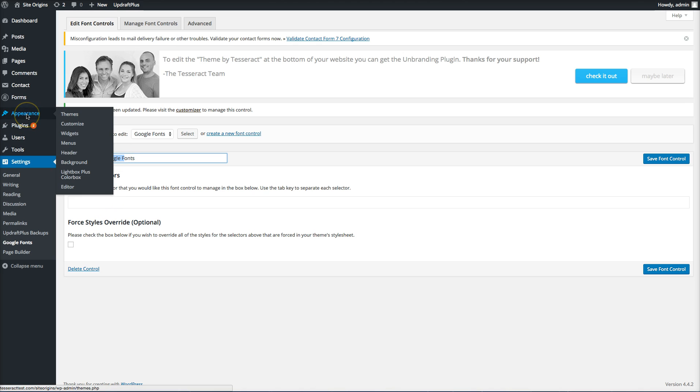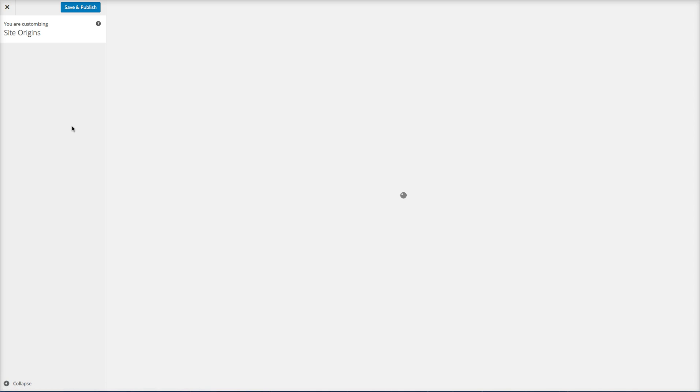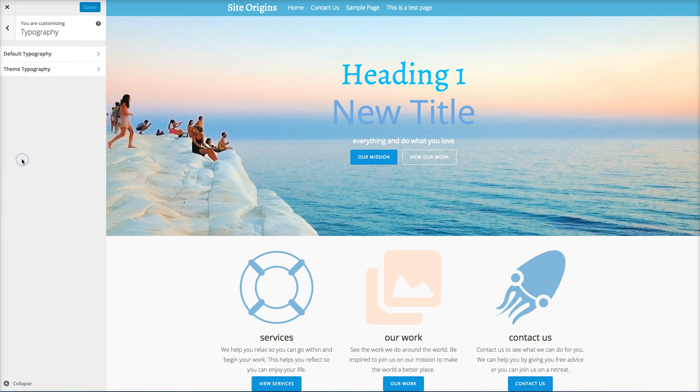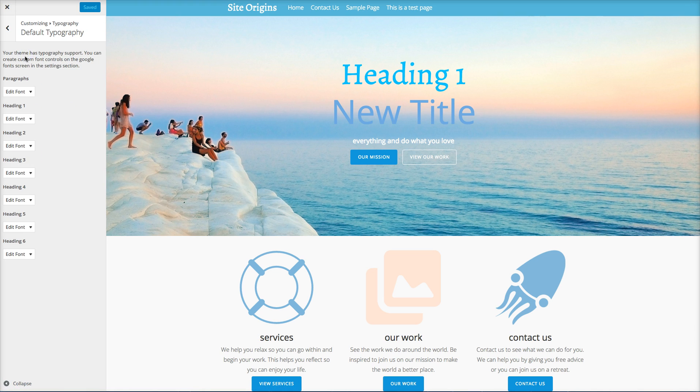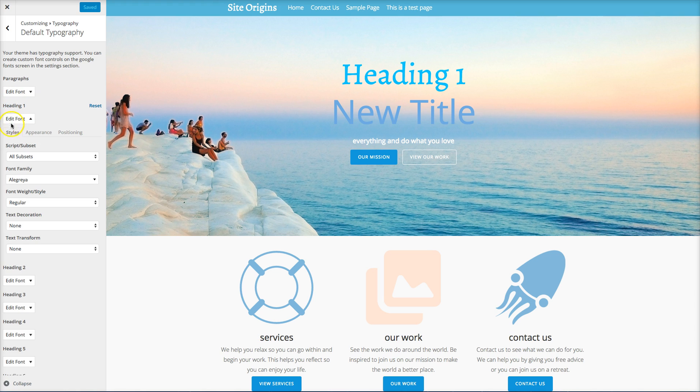Then the next thing you want to do is go into your appearance and customize. And you want to go into your typography and then the default typography right here. And then what I did is I added this as a heading one. So in the editor you can make this heading one or whatever. I'm going to go back and show you that in a bit. But as long as this heading one, heading two, this is how you control each one of those. So heading one is here.